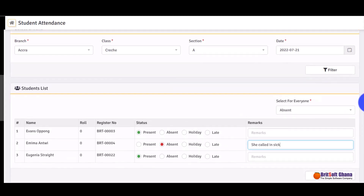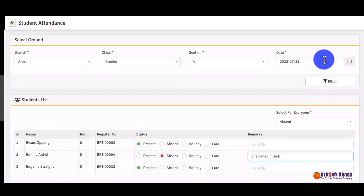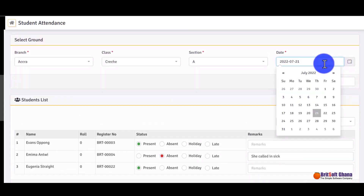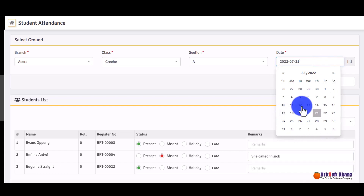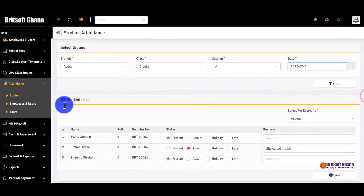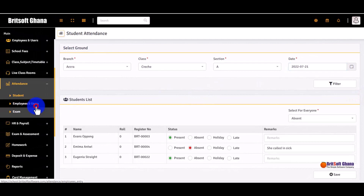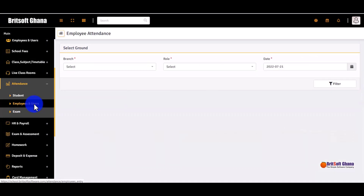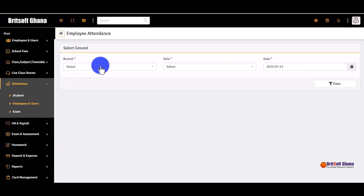The dates are shown and you can select whichever date you are marking attendance for. The same process applies to employees.